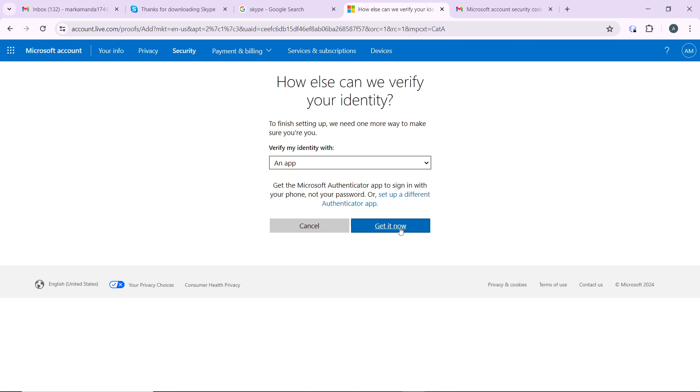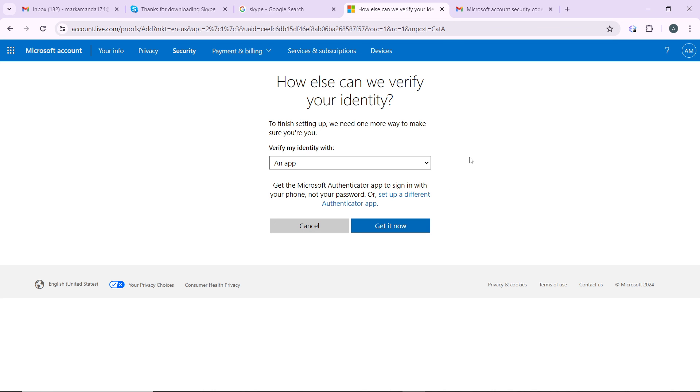And at the end of the day your two-step verification will be set up. So this is pretty much it. Now remember you need to have the Microsoft Authenticator app. It's very important that you use that because that is how you can be able to set up the two-factor authentication. So this is pretty much the process.